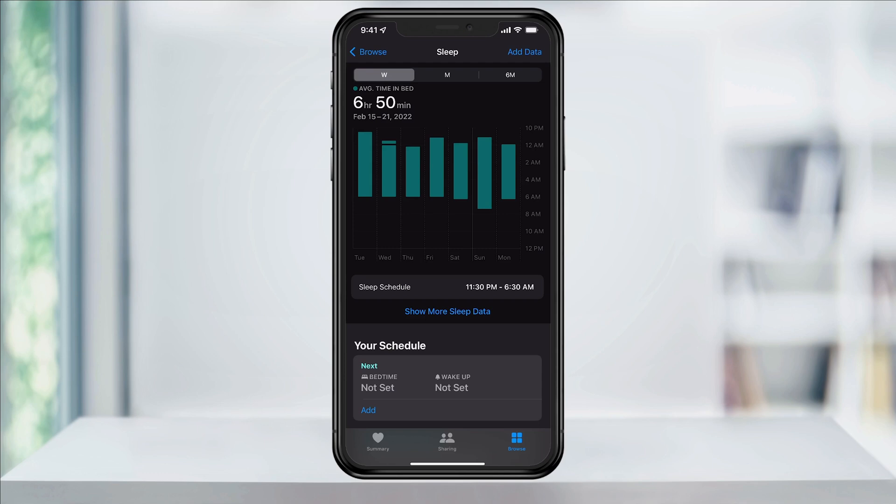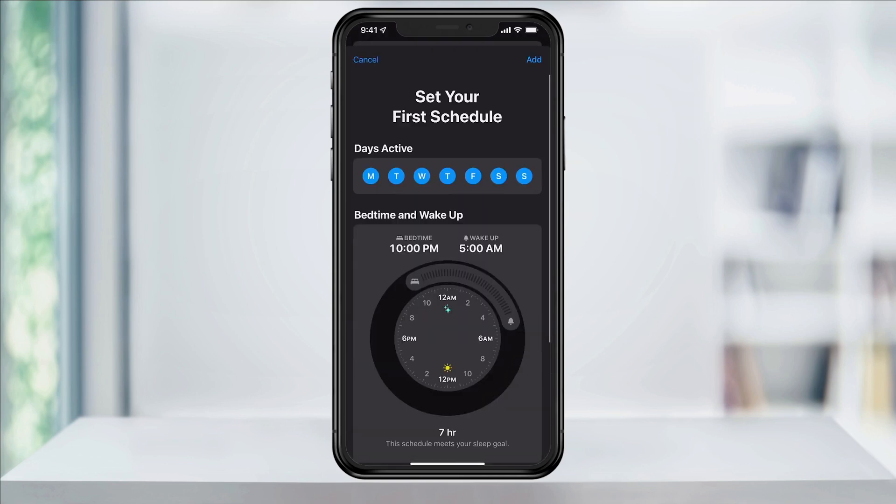On the next page, set your sleep goal. You should aim for eight hours of sleep, but honestly, this is where your personal schedule comes into play, and you should get as close to that as you can. Choose Next.